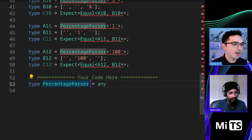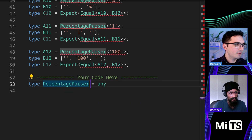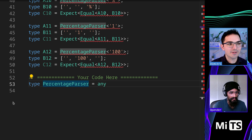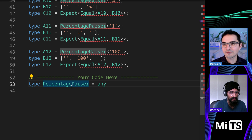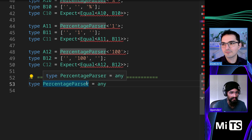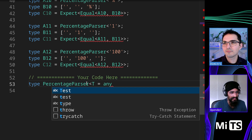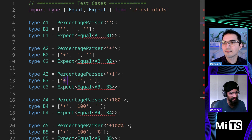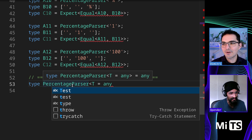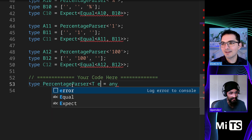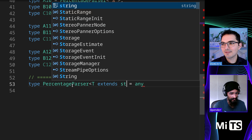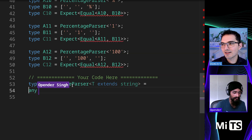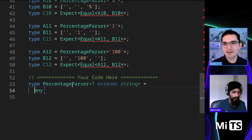So where would you start with this? If you go up to A3, if there's a plus it does put a plus, but if there's nothing... T extends string - so we're going to start there for sure.